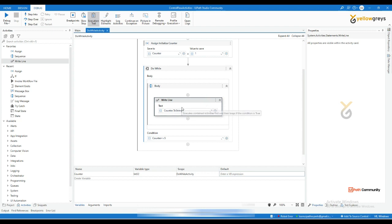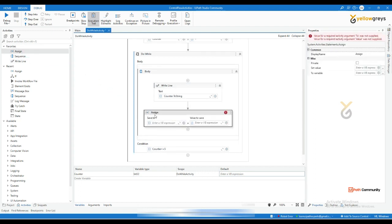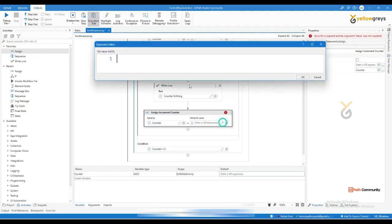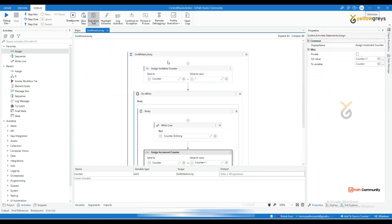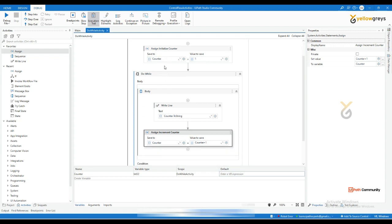I'm going to write the counter value — counter dot to string — to print the numbers in the console. Then I'll drag and drop an assign activity for the increment: call the counter variable and in the expression editor set it to counter plus one. Once the workflow executes, it will store number one into counter, then execute the action.